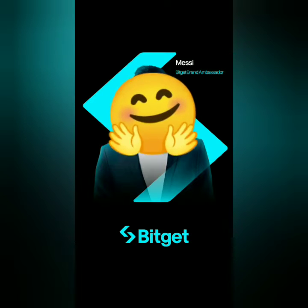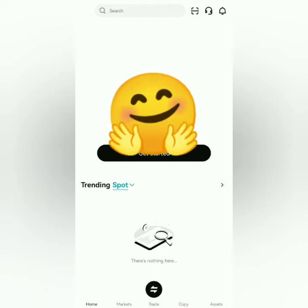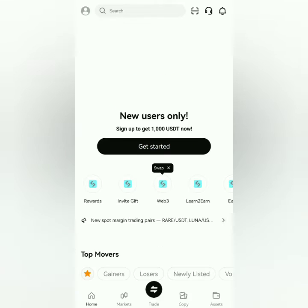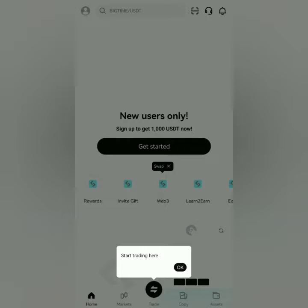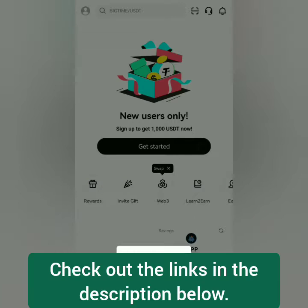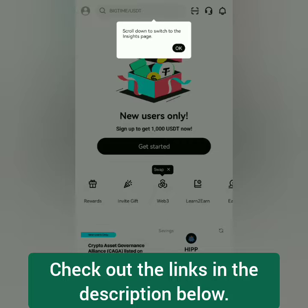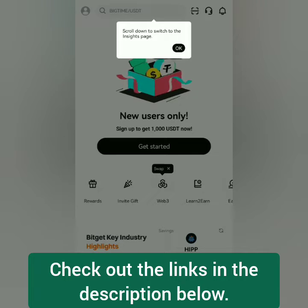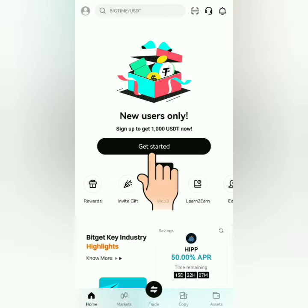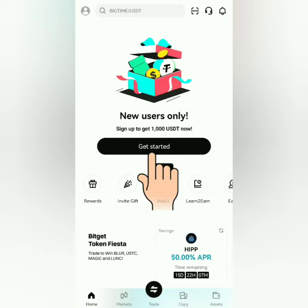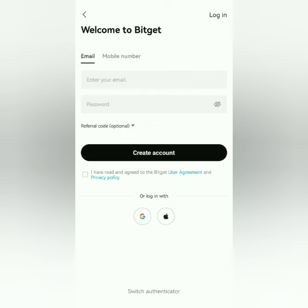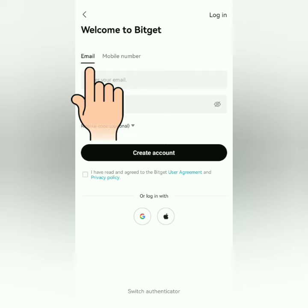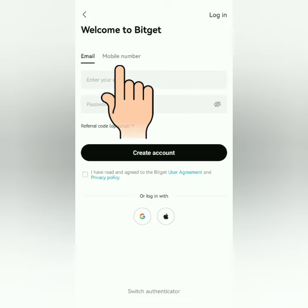Hello, I'm going to show you how to register and get verified on Bitget. I'm using the Bitget app — check out the links in the description below. Let's get started. You can sign up with your email or mobile number.